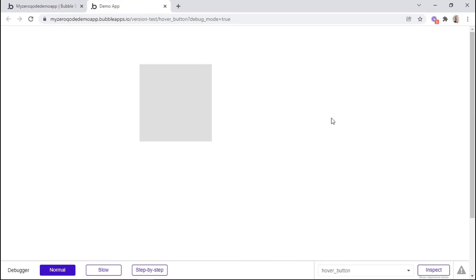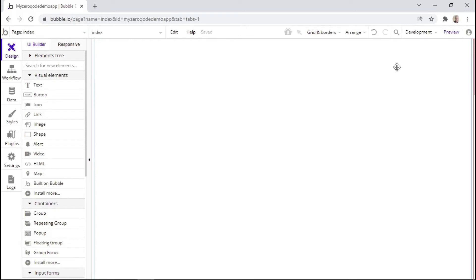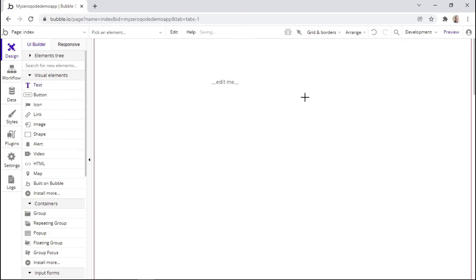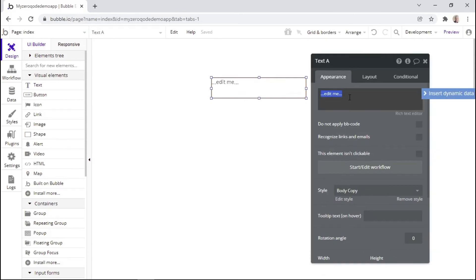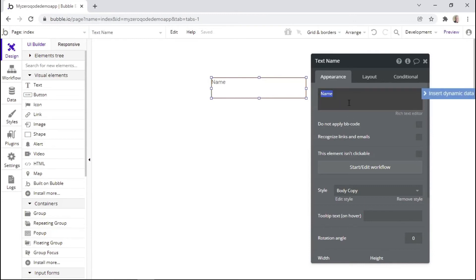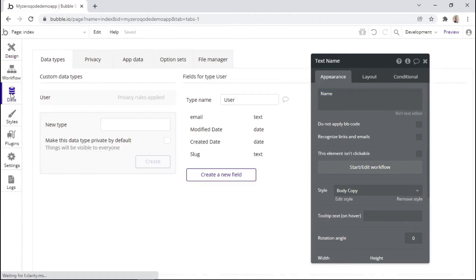Let's now see our second example. We want to build a simple feature where a username is shown or hidden when a button is clicked. To build this feature, we'll use the design tab, the workflow tab, and the data tab to help you see how these three tabs work together. To start off, we'll need to have a username shown on the screen — so we'll add a text element on the screen. But instead of just writing the name directly, we want to read the username from the database, so we'll have to configure our database first.